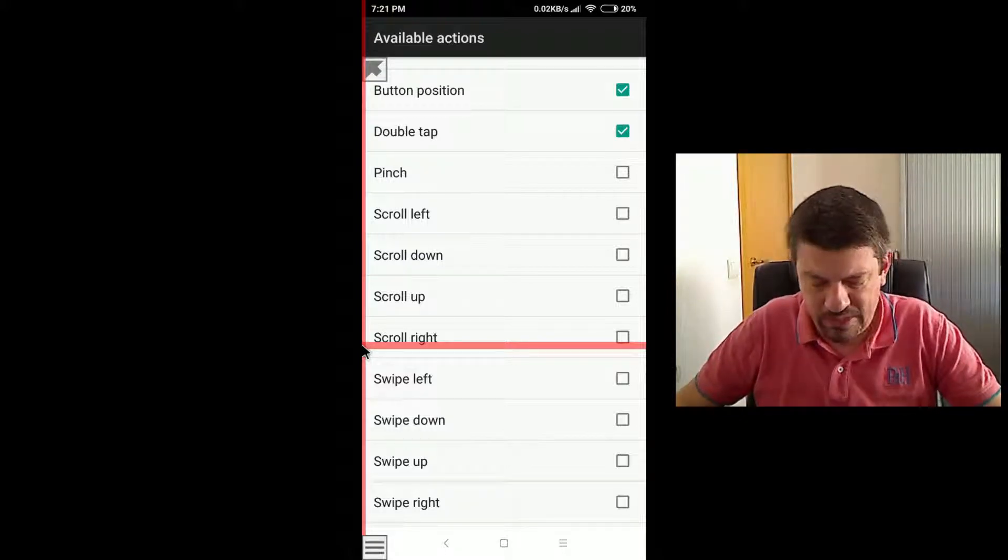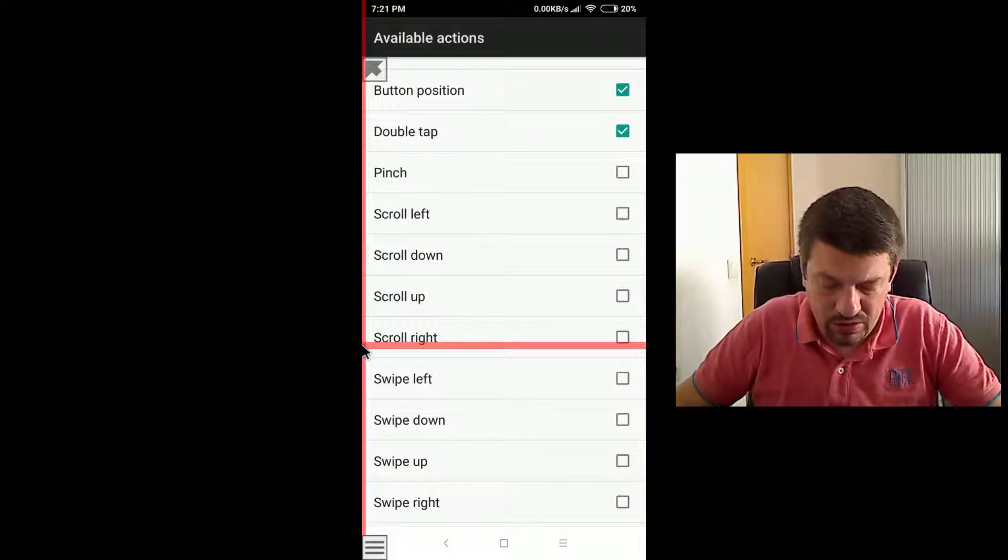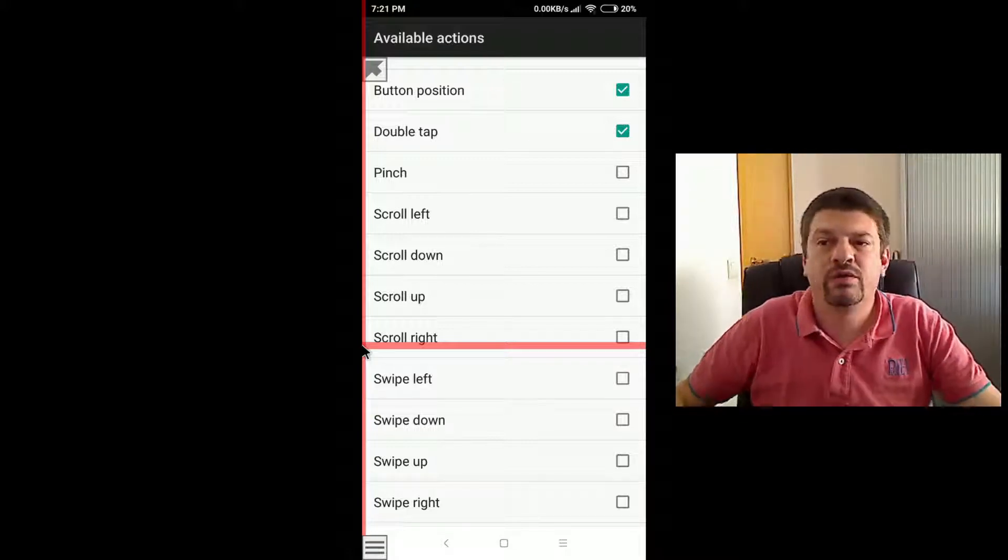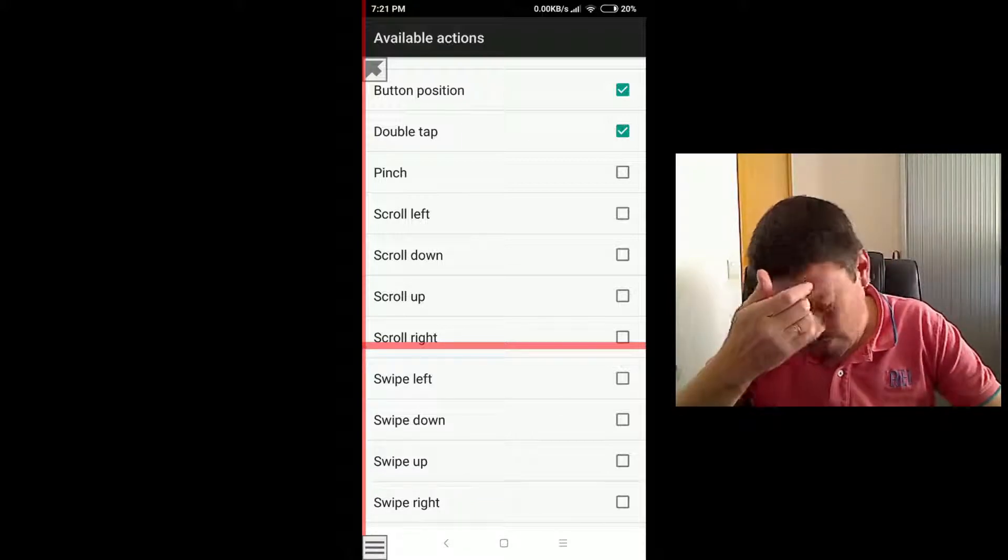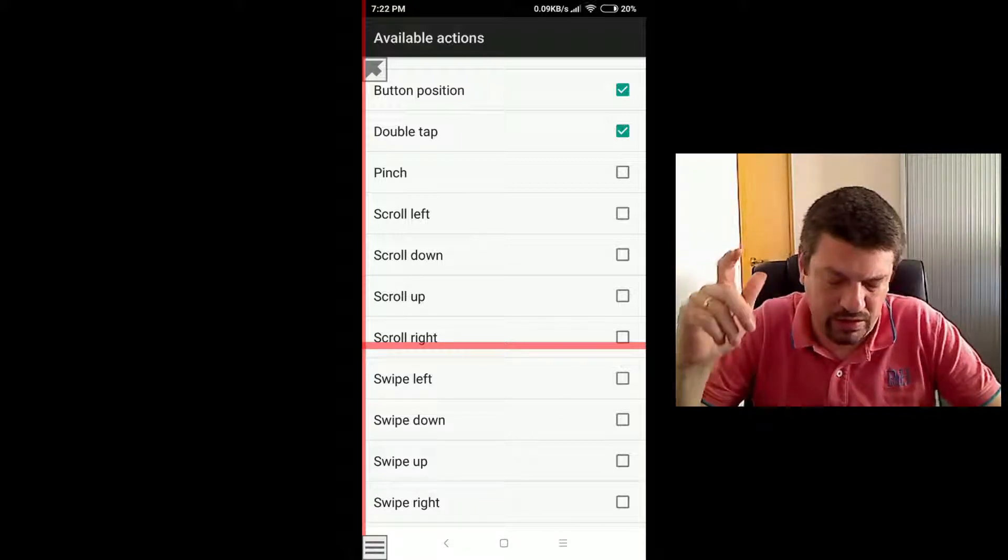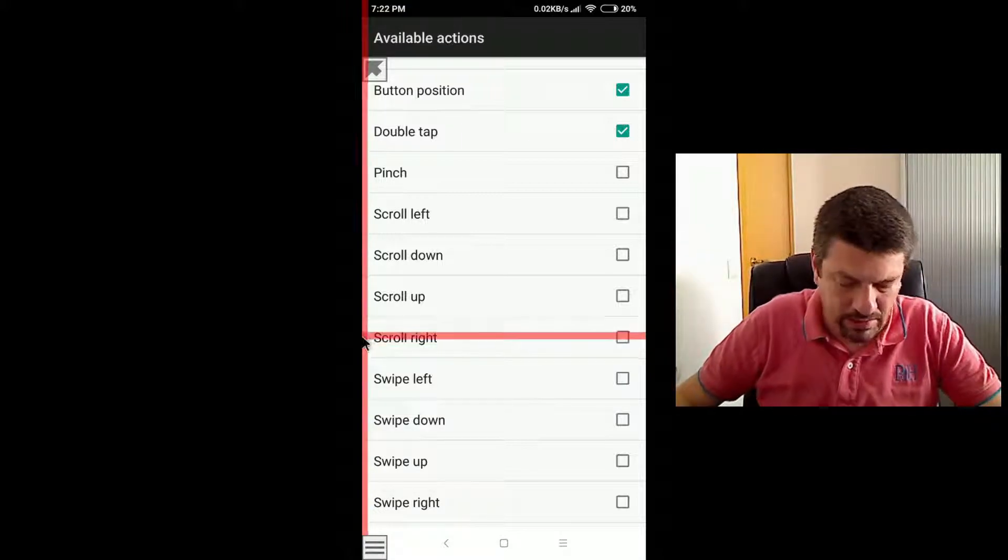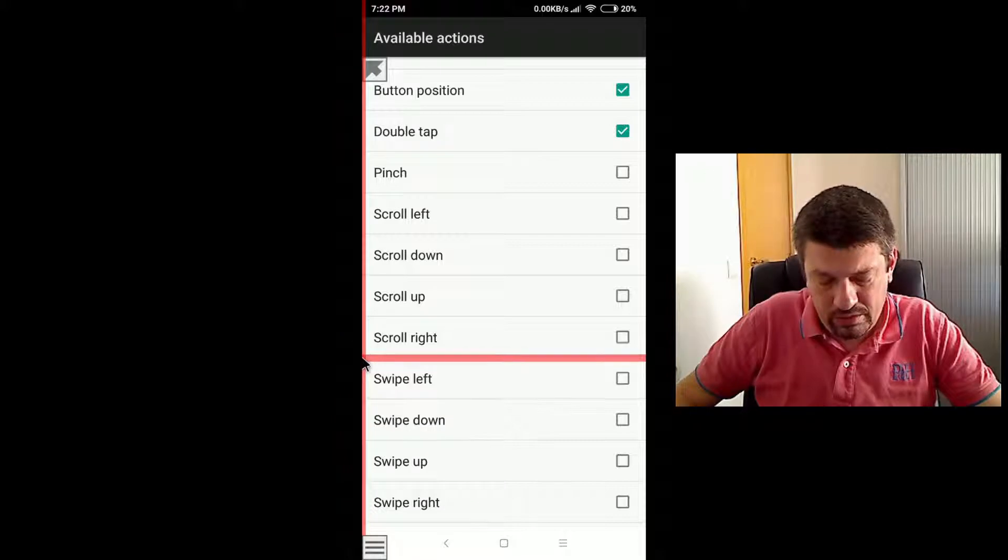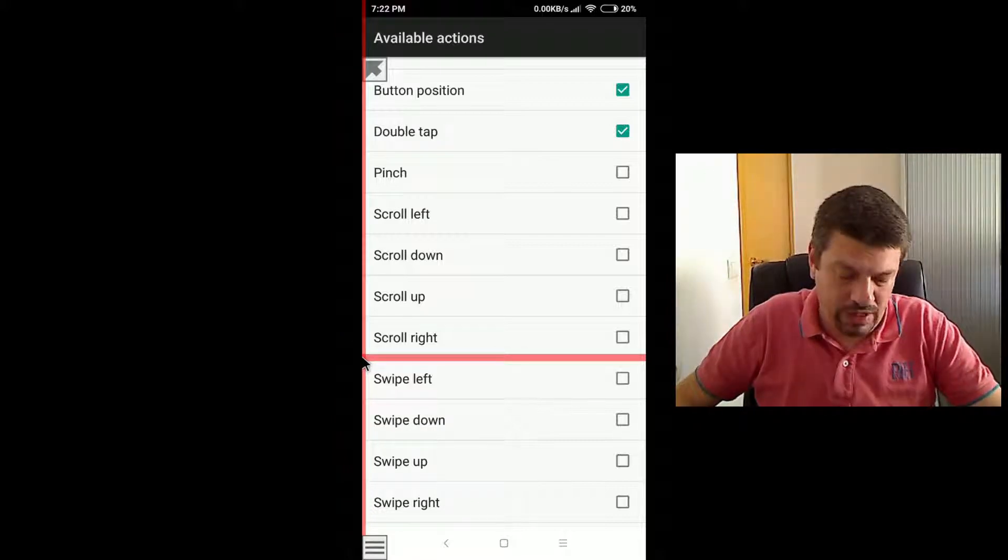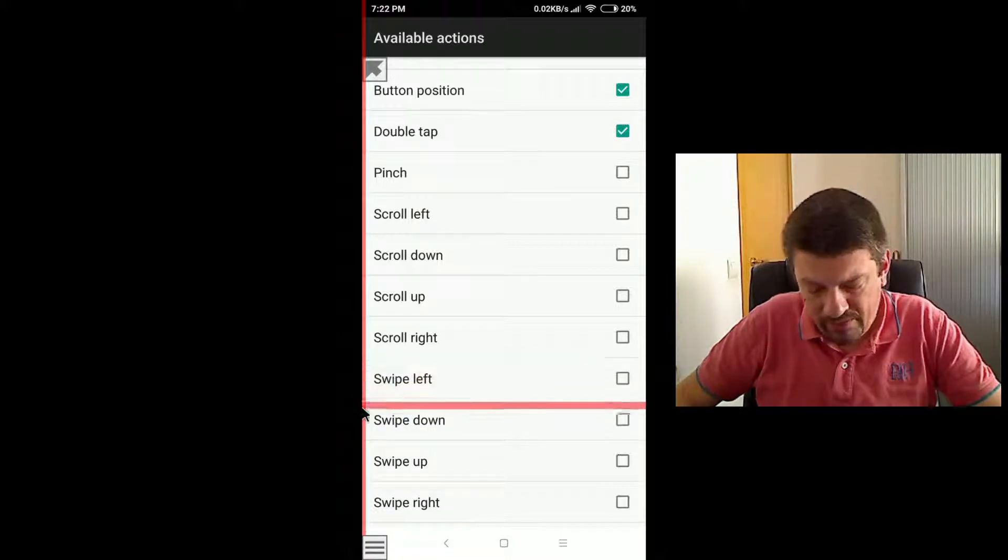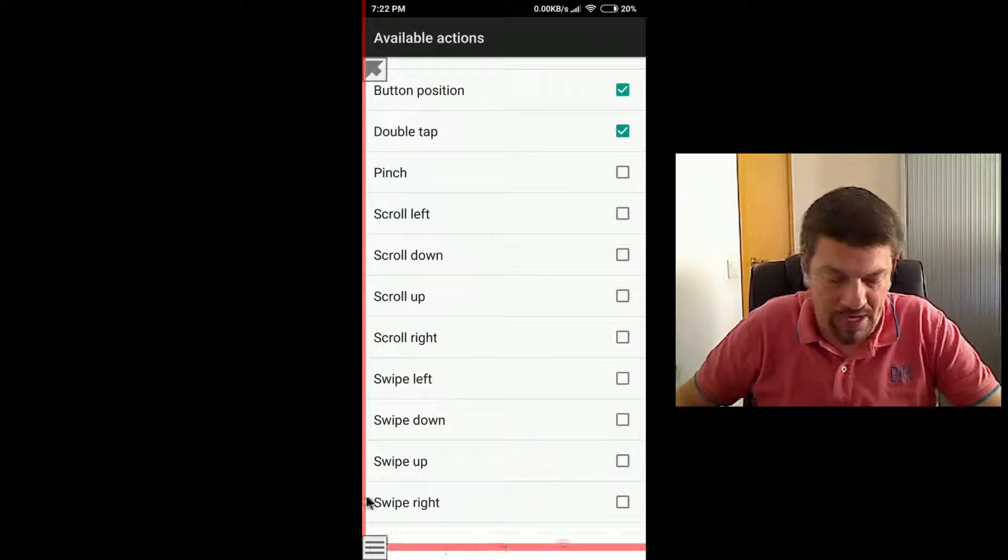So by just pressing, if you enable these options, an additional button will appear in your action menu. And you just perform the scroll by just tapping, by just clicking such a button. And finally the same with the swipe gesture. So you can enable the swipe left, down, up, right action in your menu.